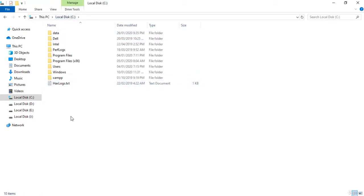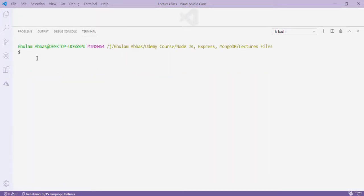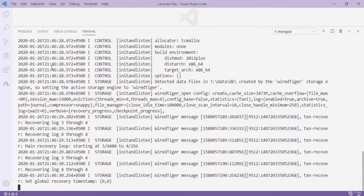Now simply run the MongoDB server. You can use Command Prompt, PowerShell, or Git Bash. I'll use the Visual Studio terminal with Git Bash. To start the MongoDB server, type 'mongod' and press Enter. Whenever you use a local database you need to run the MongoDB server first. You can see our server has started and is listening on localhost on port 27017.